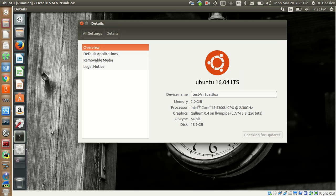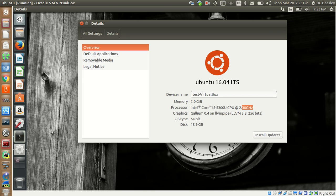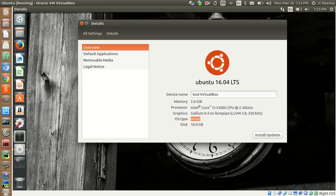We're in System Settings — Details. This tells you about your system: the type of operating system you're running, the device name which is essentially your computer name, how much memory you have, what kind of processor you're running, the GHz clock speed, the type of graphics card installed, and the architecture of your OS. Most of them today you'll be running 64-bit, and it shows your disk size.